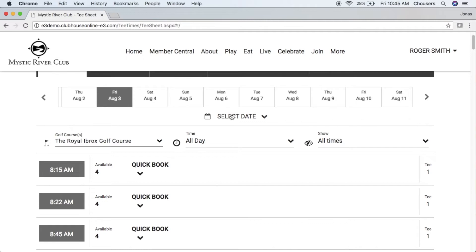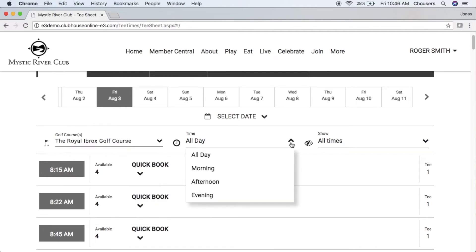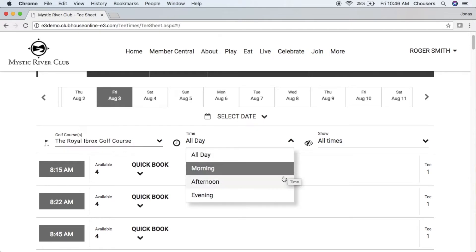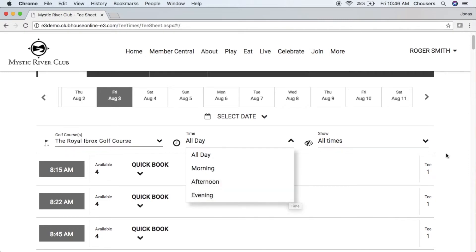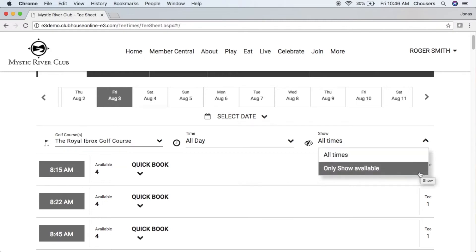At the very top of the tee sheet you'll notice that you have some search parameters. The first one is your golf course — depending on the golf courses available from the club, you can choose what golf course you want to view specifically, or view all courses. The time of day lets you specify any time, morning, afternoon, or evening. And the Show drop-down allows you to choose between seeing all times or only available times.